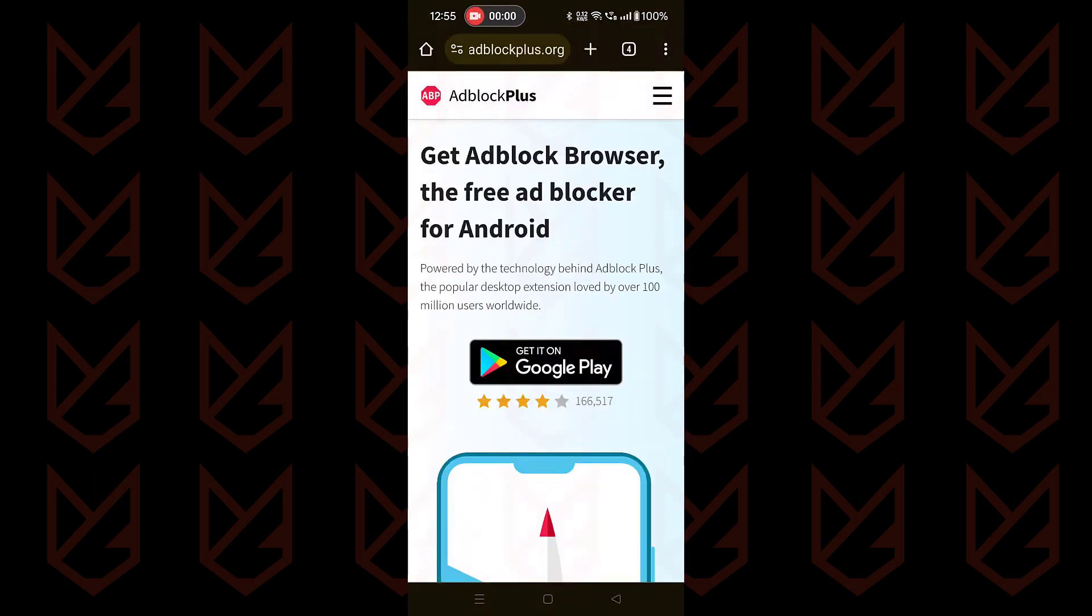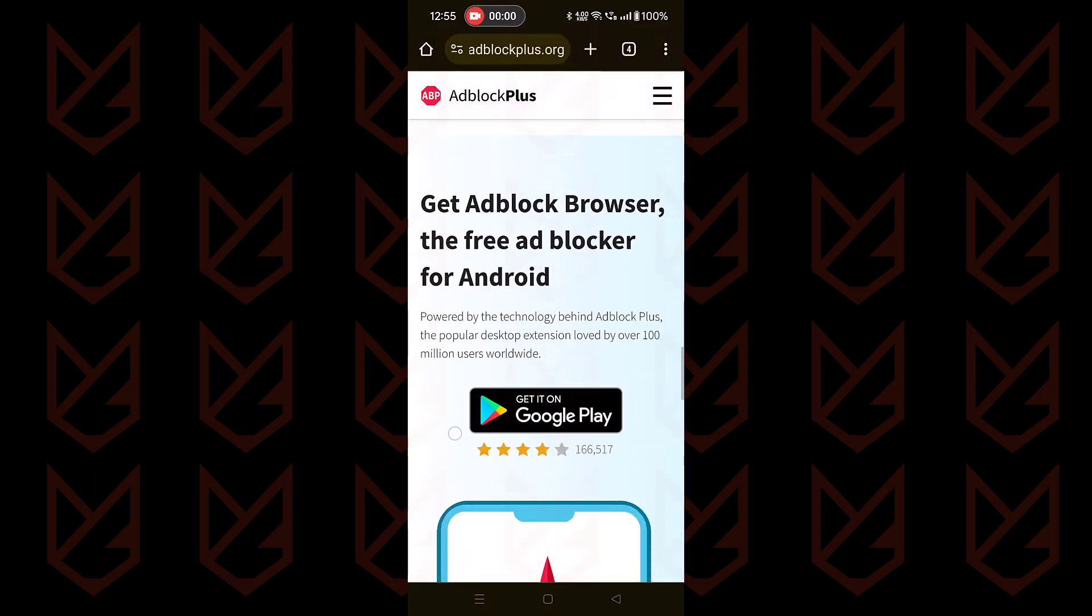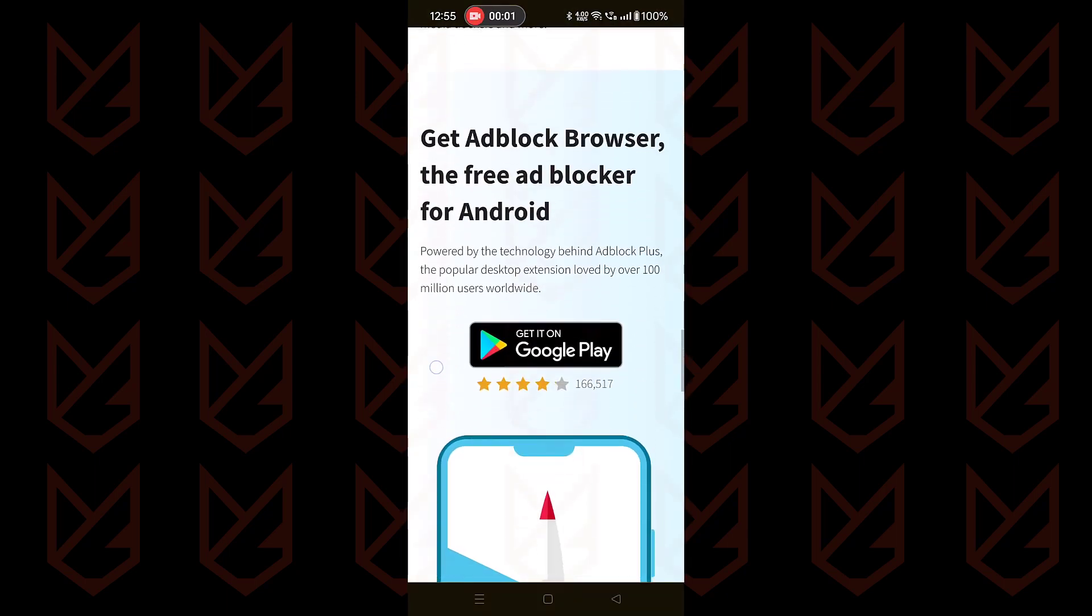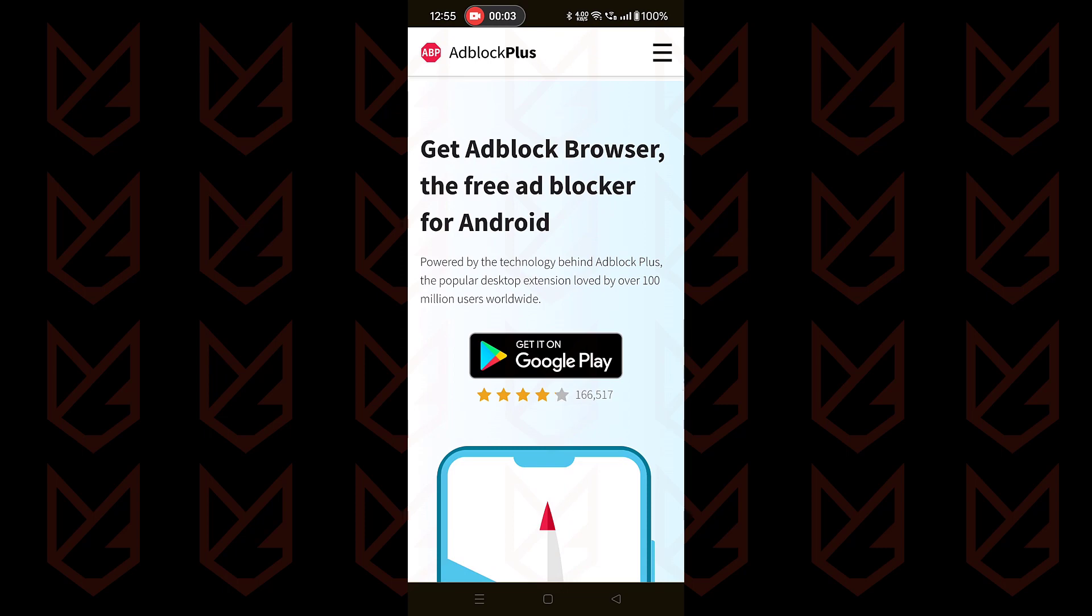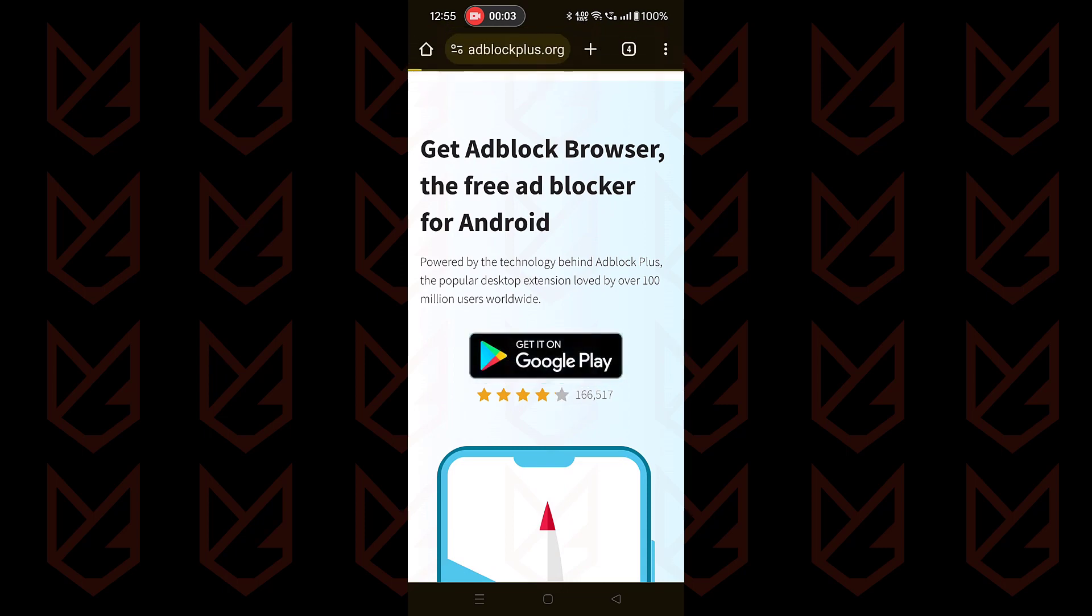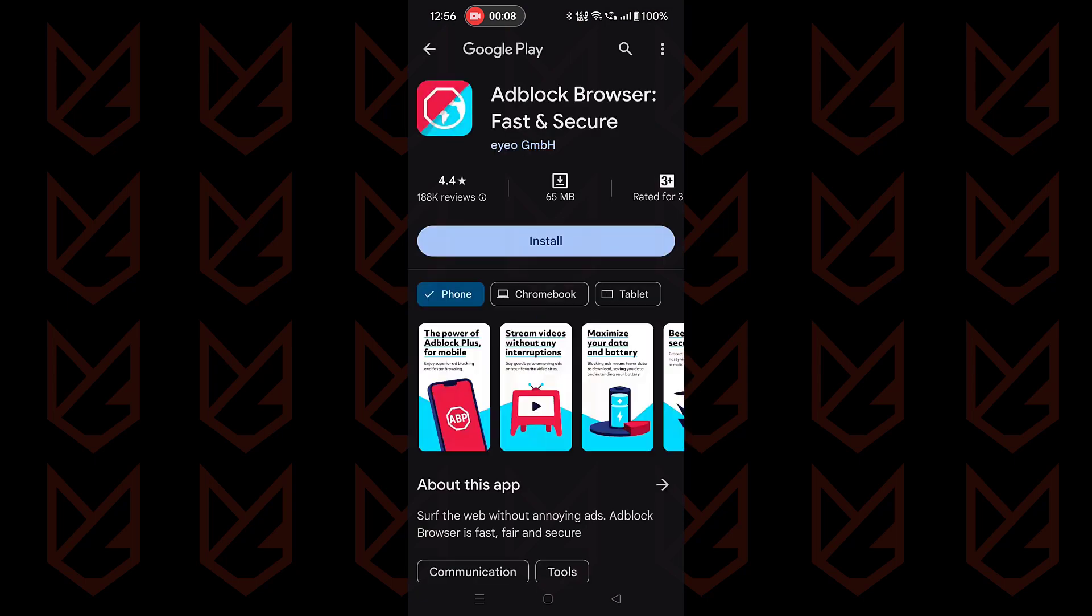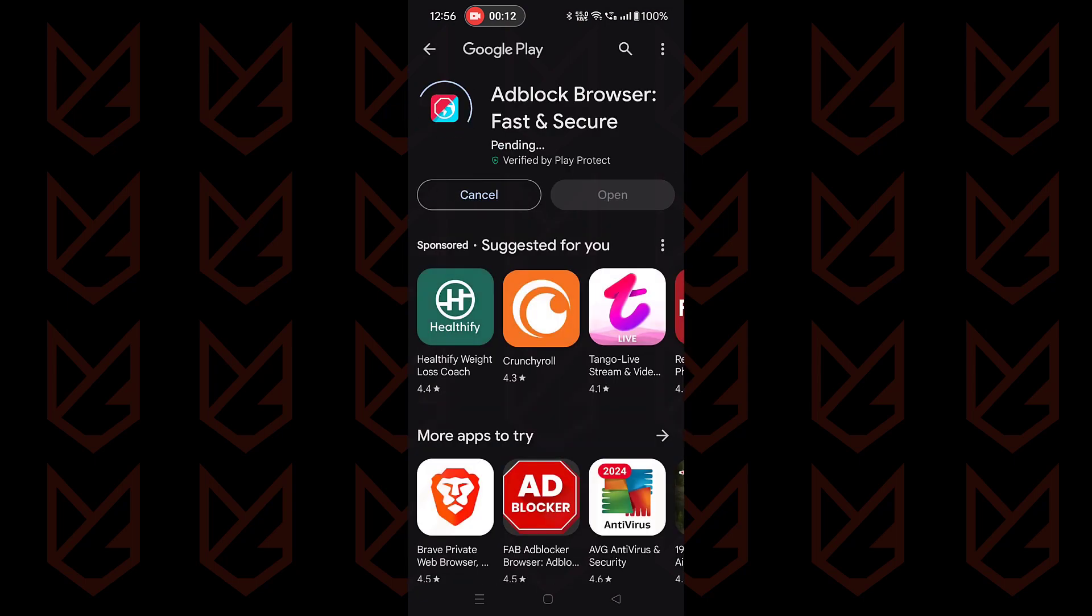Another browser is Adblock Plus. It offers an alternative outside Chromium based browsers. It provides faster browsing by blocking ads natively. Moreover, it protects your data and privacy during browsing by blocking tracking mechanisms.